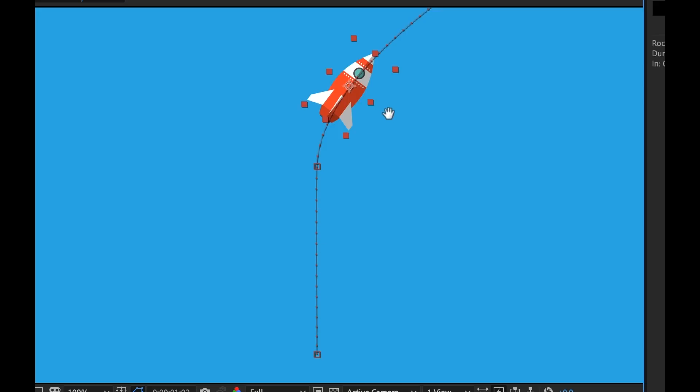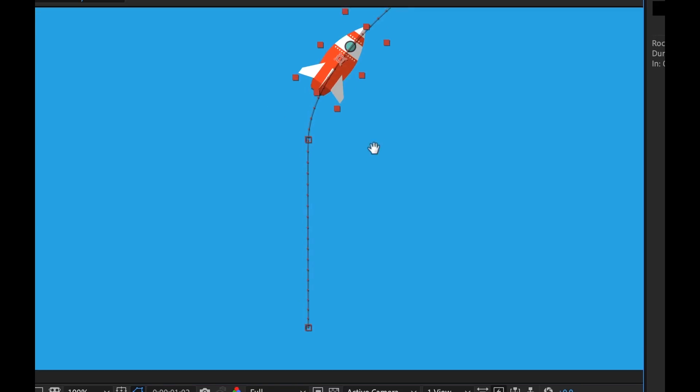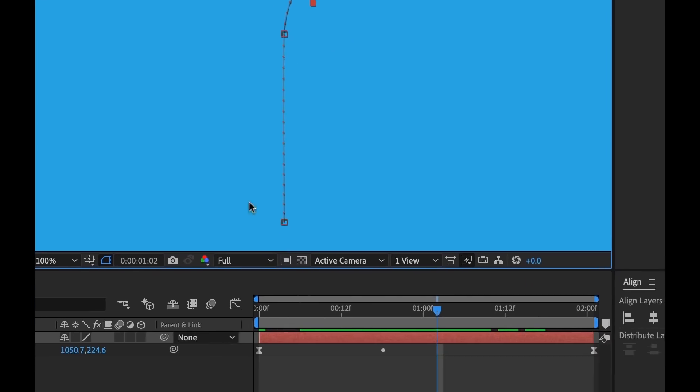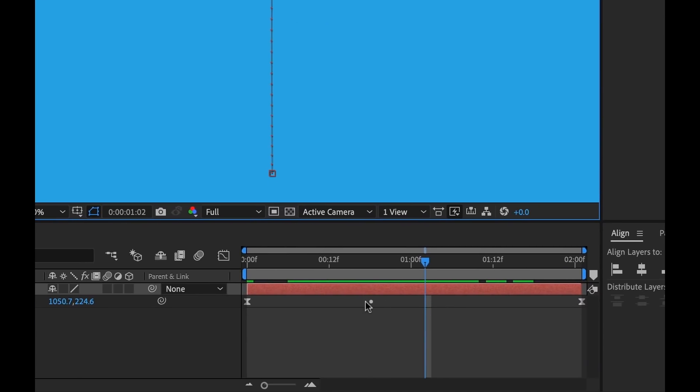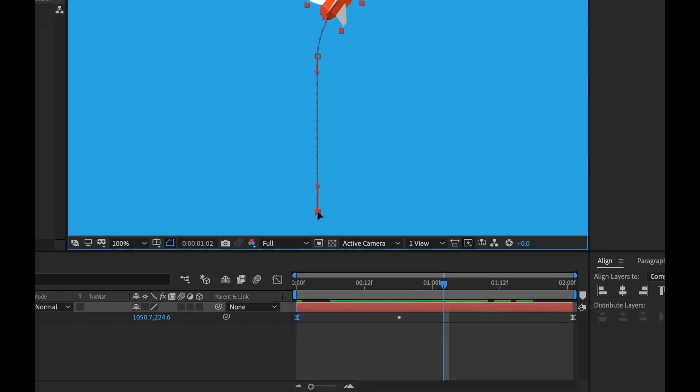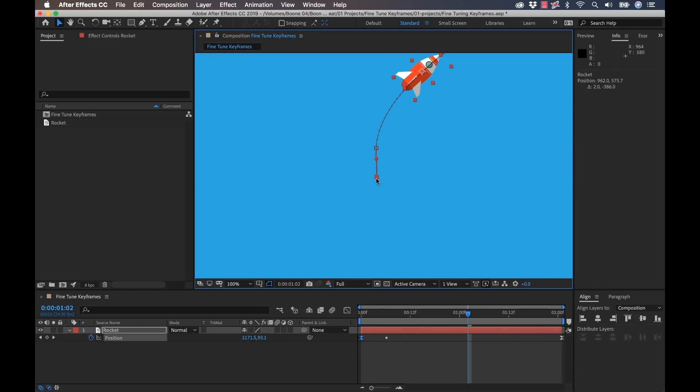Now if you look, these dots are all pretty uniform. Now the reason that they're uniform is because we have this middle keyframe set to rove across time. So if I grab my beginning keyframe and I move this closer in space, it's going to automatically adjust my roving keyframe to keep the timing of the animation uniform, which can be very helpful.